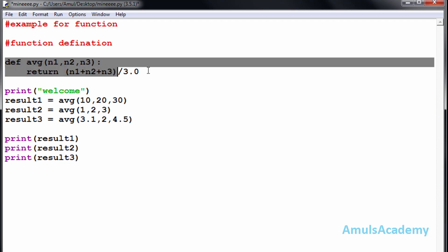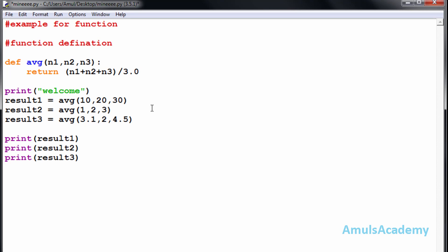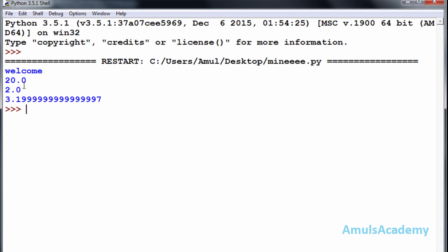This is the function definition, and those are called function calls. In this program I want to find the average of three sets of numbers: 10, 20, 30; then 1, 2, 3; and then 3.1, 2, and 4.5. Now I will save this and run it, and we can see 'welcome' and different result values.